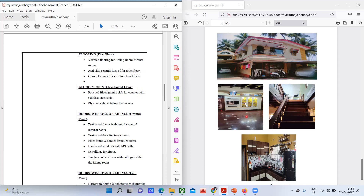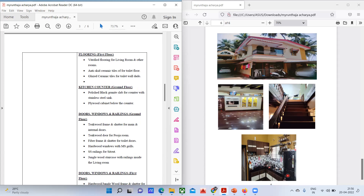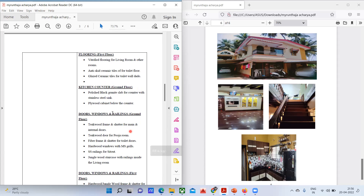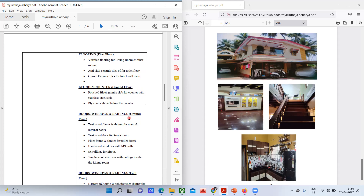When you go here you have to check each and every room and note what kind of flooring is used. For the kitchen area: a polished black granite slab as the counter with a stainless steel sink, and a plywood cabinet below the counter.